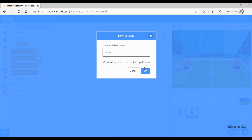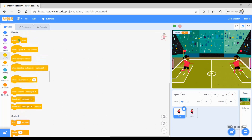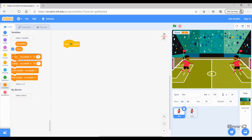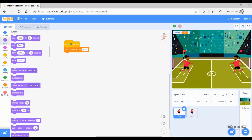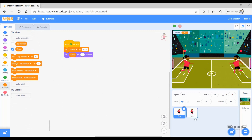First we will create a global variable called 'score' and click OK. The first thing to notice is that Sam created this variable, but if I go to Ben you can see that the variable is present in Ben as well. To write a simple code, I'll use 'when green flag clicked' and set the score — in Ben I'll set score to 43.